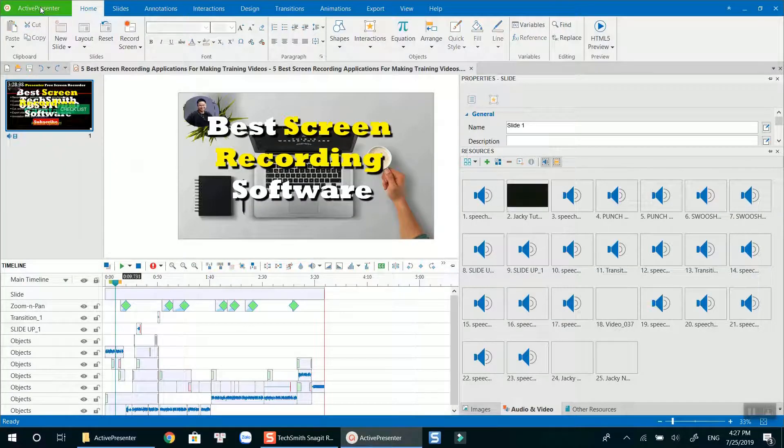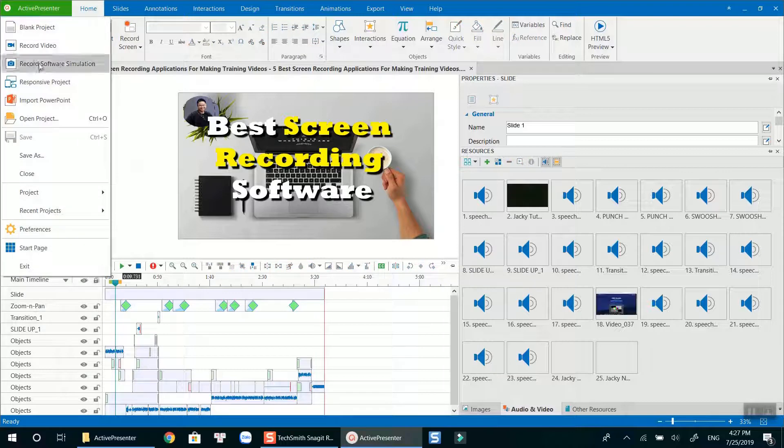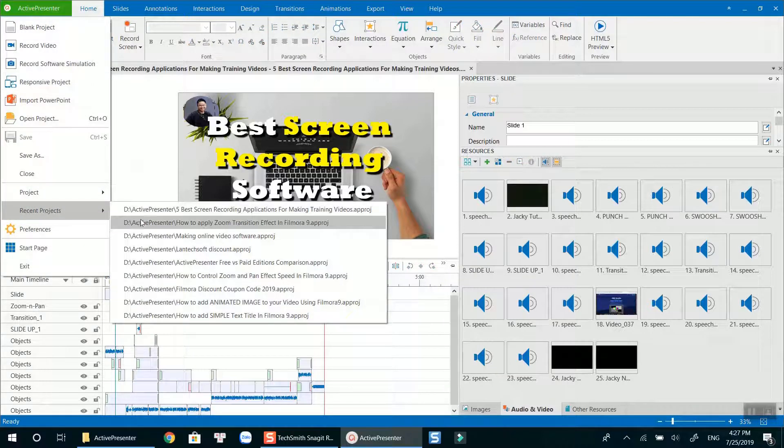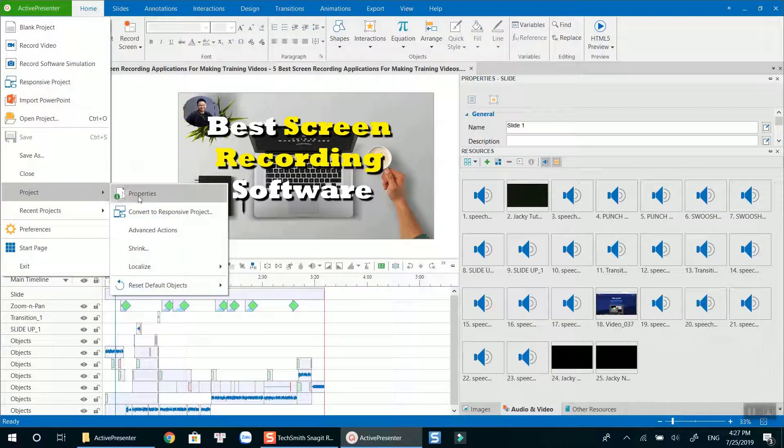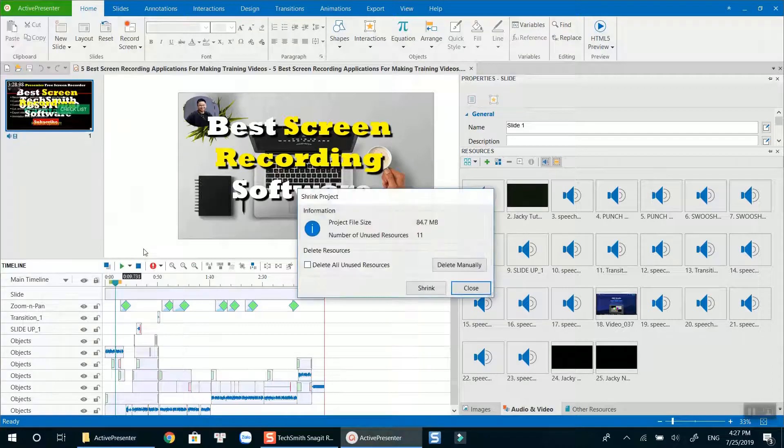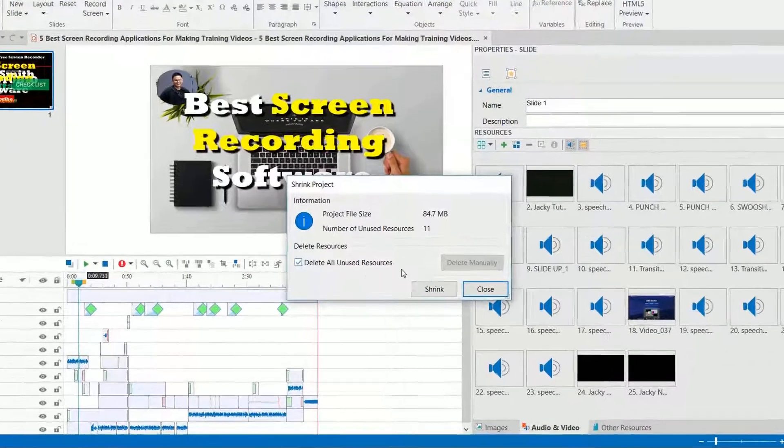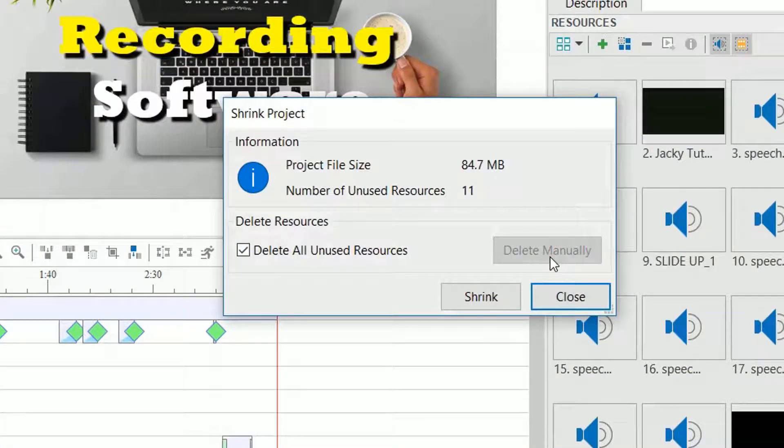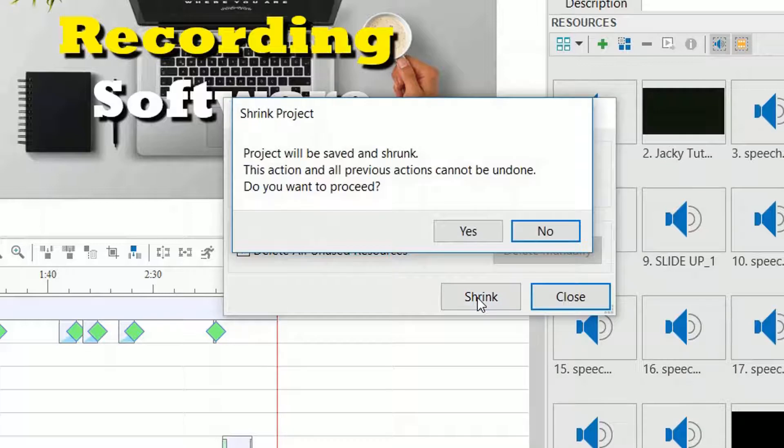Go to ActivePresenter, select Project, and Shrink. Check the box Delete unused resources. Click Shrink. Select Yes.